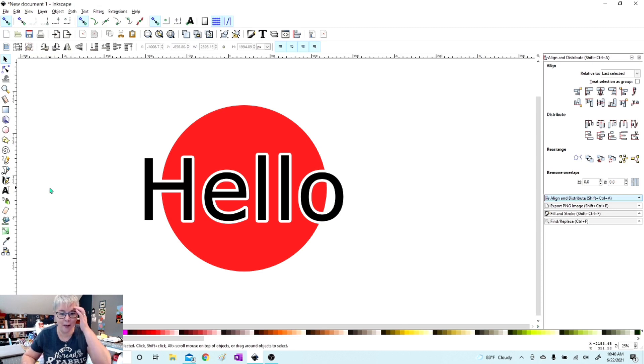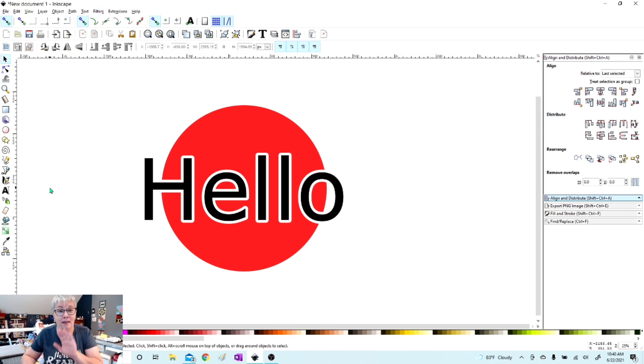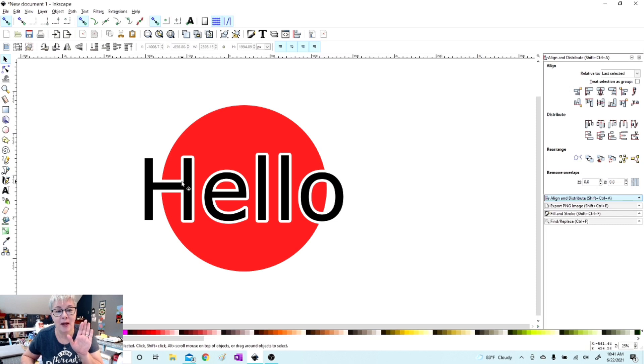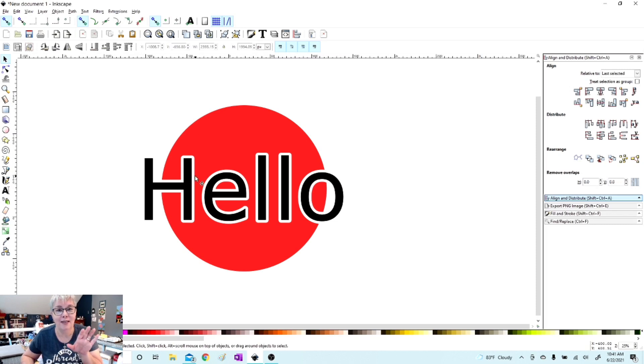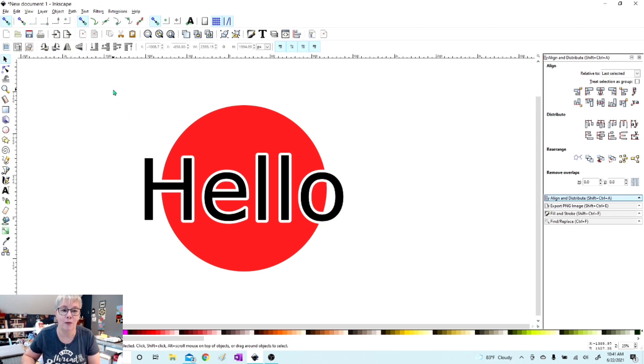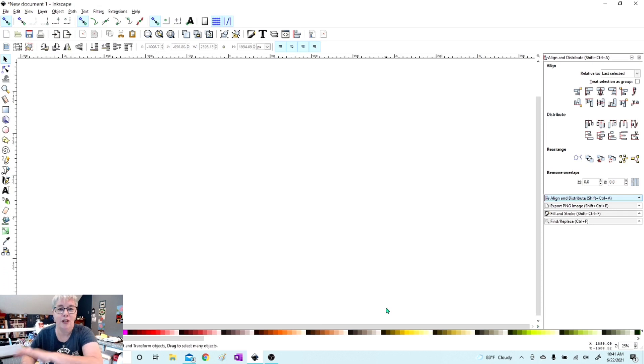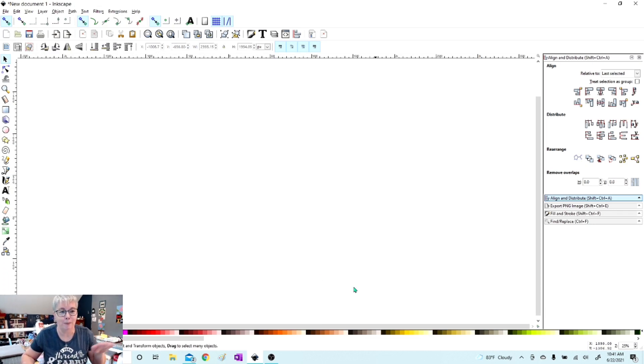I have moved my toolbars around so yours might look a little bit different than mine, but here we are in Inkscape. Now I just created this as an example so that when I opened it up I can show you - see the white space around the letters that separates the letters from the background image? That is what we are showing today. I'm just going to erase this. We're going to start all brand new.